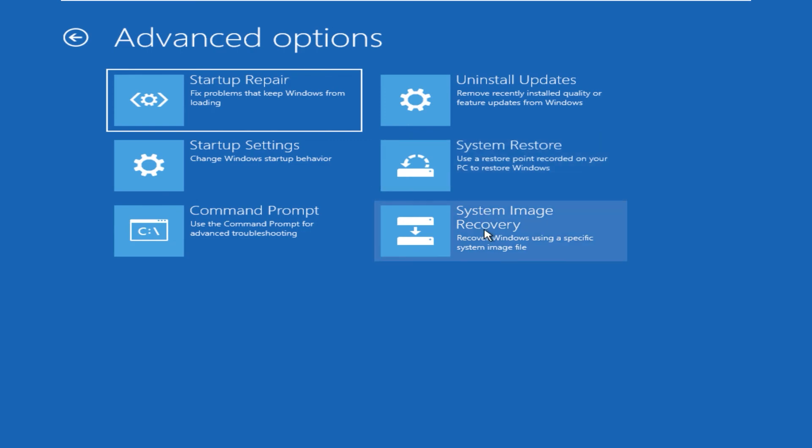If you have a system recovery image you can restore your system back to some point in time where you had taken this image. You can restore from your restore points and repair stuff with the command prompt.